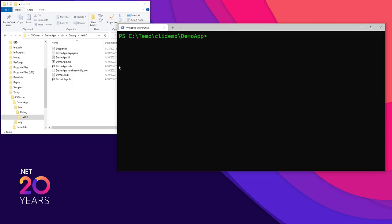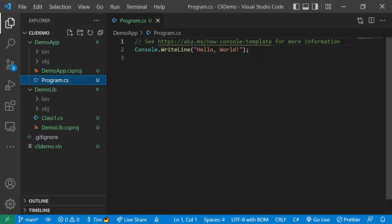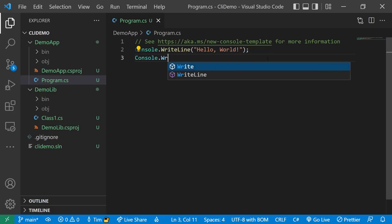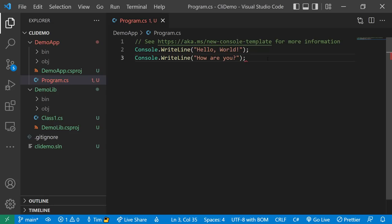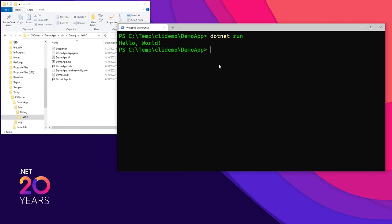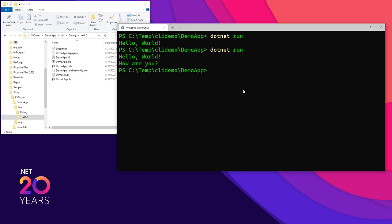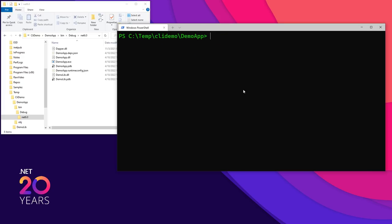This one is interesting — we're in the DemoApp folder, the folder of the executable file, not the library. We're going to say `dotnet run`. And we get: Hello World. If we go over to our program.cs, we'll see it says Hello World. If I add `Console.WriteLine("How are you?")`, save that, and do `dotnet run` again — which does a build first — we get: Hello World, How are you? So we can even run our applications and test them all from the command line.